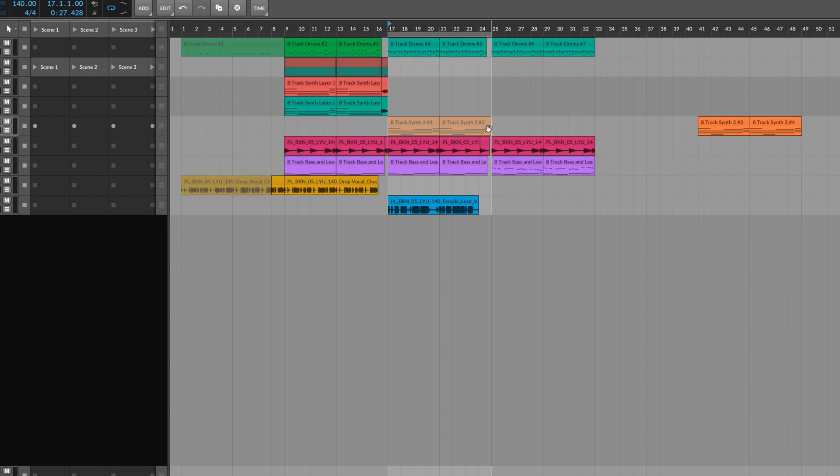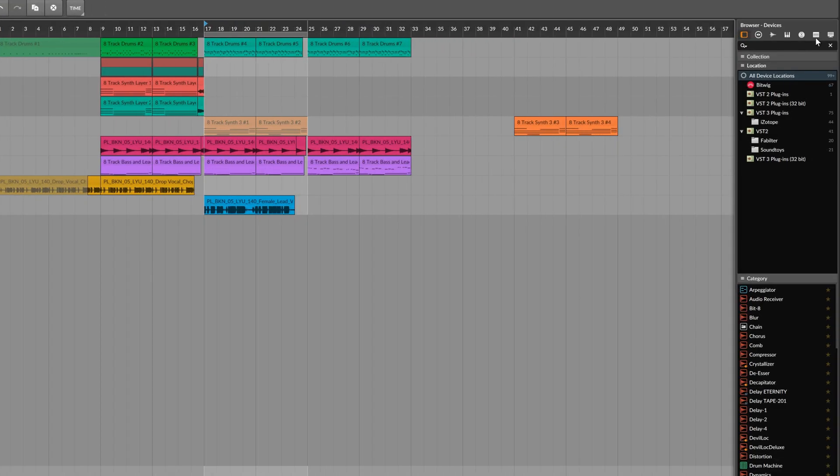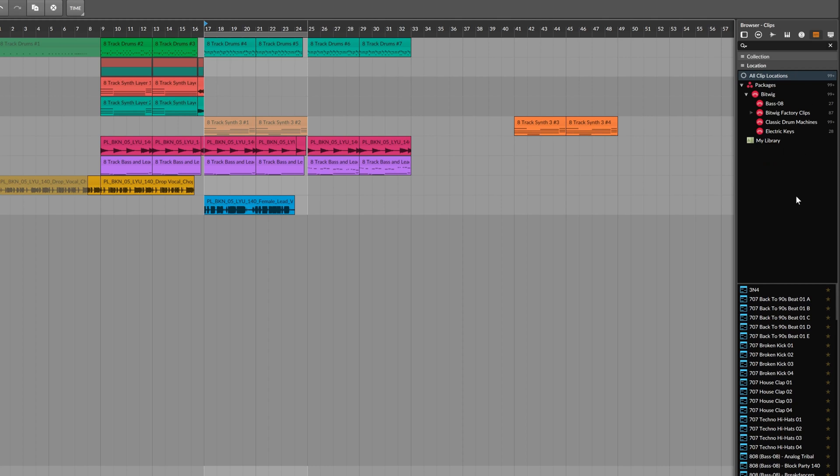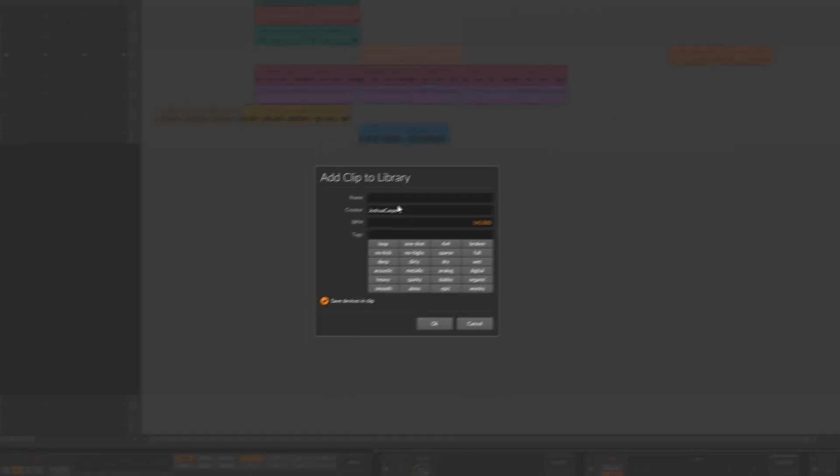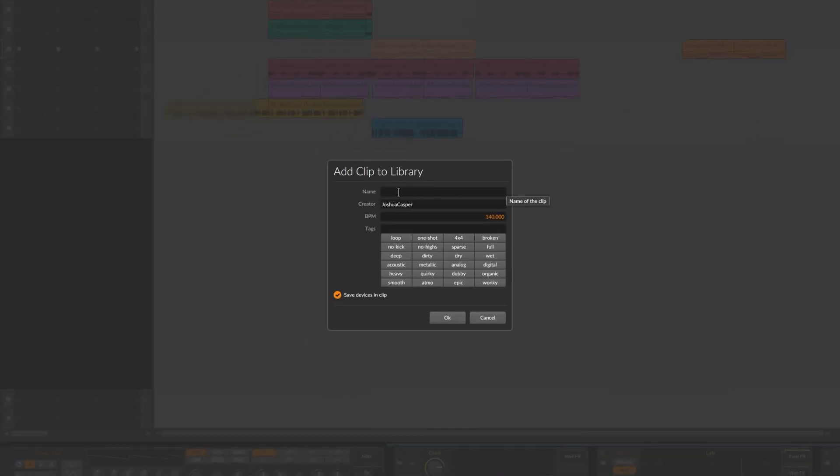And then we go over here to this clips section, click it and click on my library, and then I simply drag and drop that into my library and then I'll save it here - synth clip.